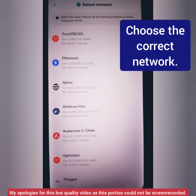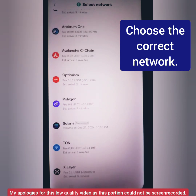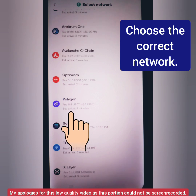Next, select the correct network. If you've chosen the wrong network, you might lose your funds — better check the network of your chosen crypto in your wallet. I choose the Polygon network.